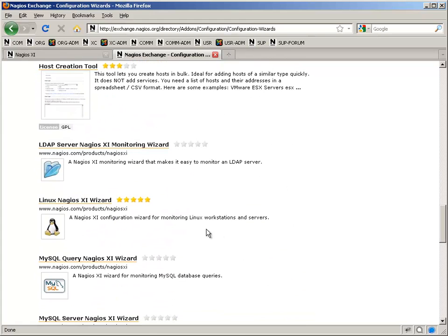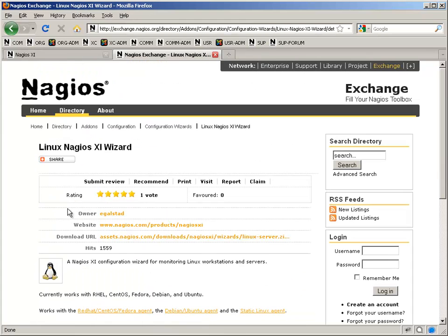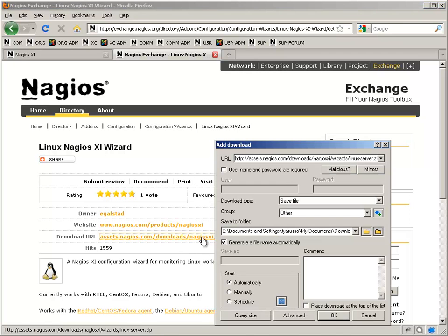You'll just go to that screen and download the file, and then you'll end up going back into the Manager to upload it.